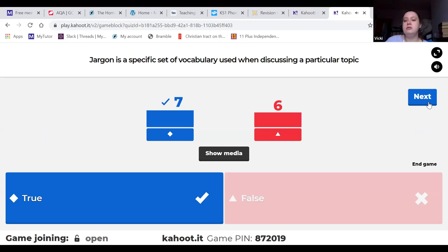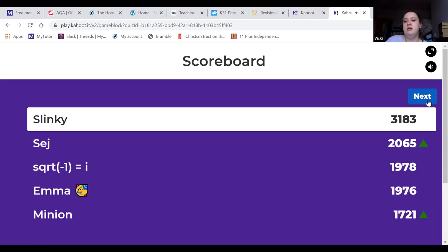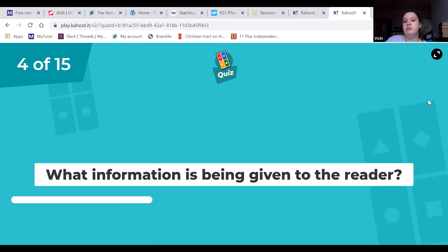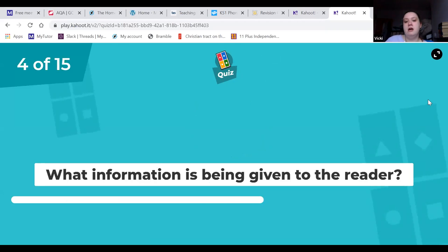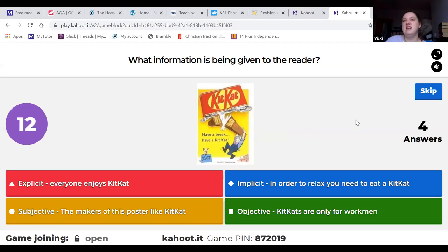Jargon is a specific set of vocabulary - for example in medicine, like the names of bones, medical equipment, or names of medicines. That sort of specialist vocabulary is all jargon.